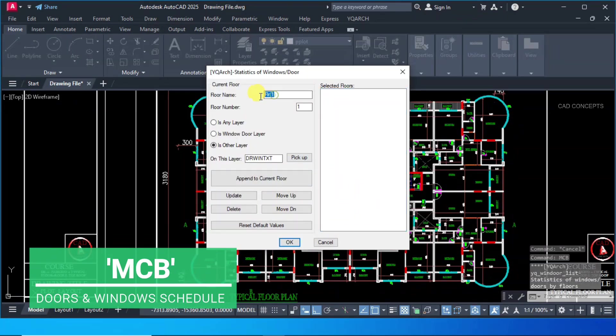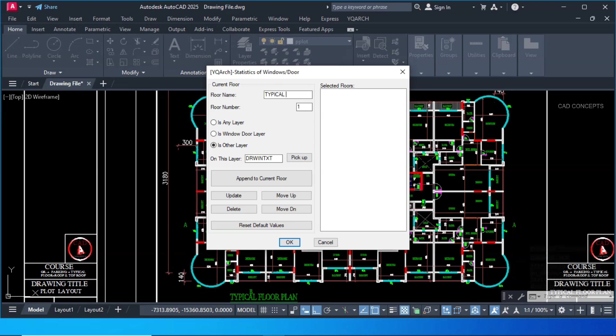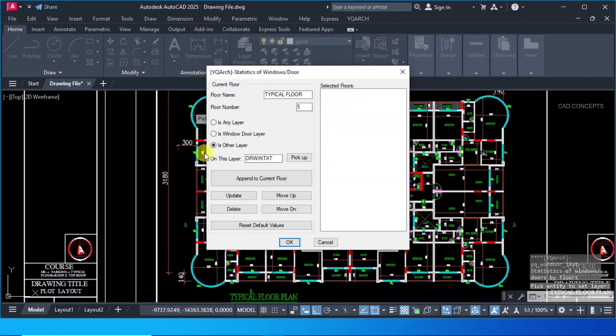Dialog box will open. You have to type your floor name. I will type here typical floor. I am considering number of 5 floor. Is other layer. Pick your particular layer. These layer must be separate layer.